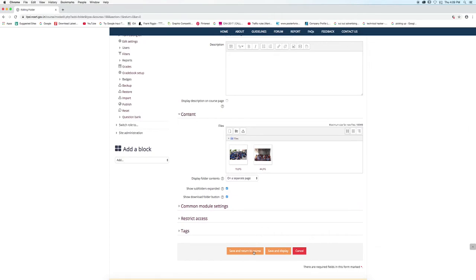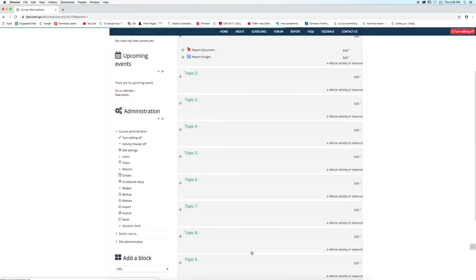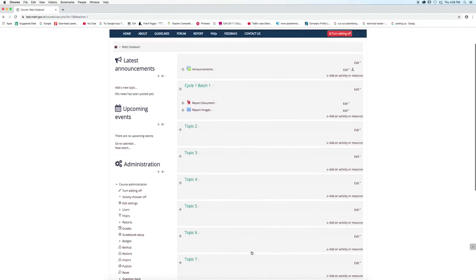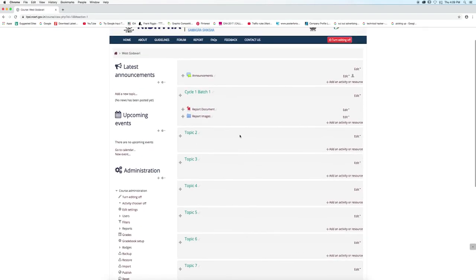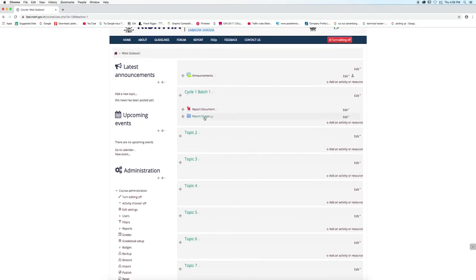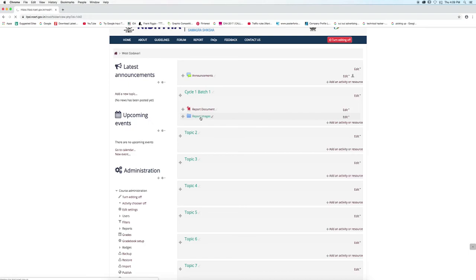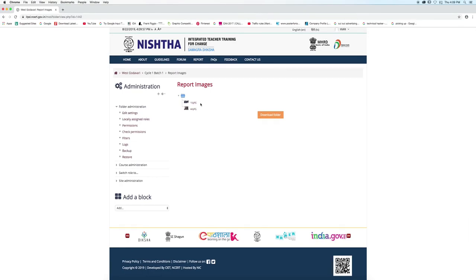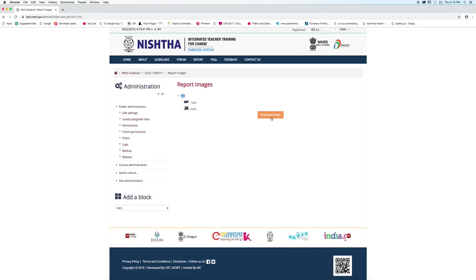Now click on save and return to course button. Report images will be uploaded in a folder. You can click on it to view the images. If you want you can also download the folder by clicking on download folder button.